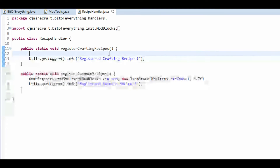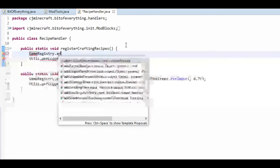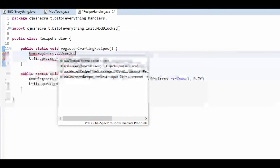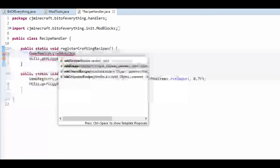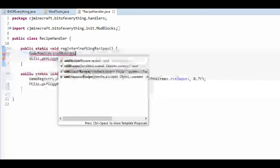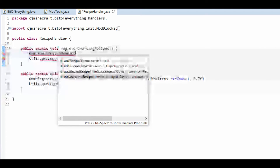Crafting recipes are a bit harder. We're going to add our recipe for the soul sealer, so GameRegistry.addRecipe. There are a few different options: one takes an IRecipe, and the one we're going to use most is shaped recipes, which are always a fixed shape. Shapeless is different — for example, when you put a log and it gives you four planks you can place anywhere. We're just going to use the second method here.